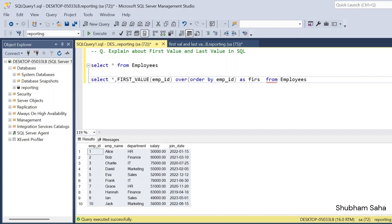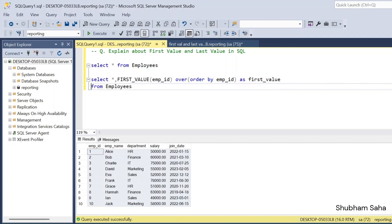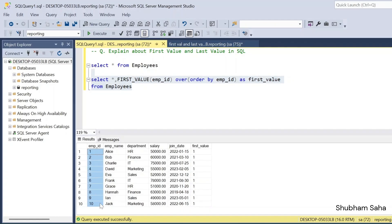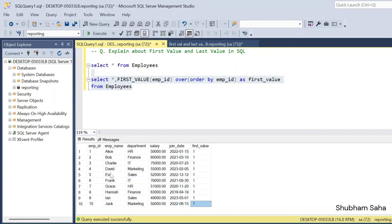I'll alias this column as 'first_value'. If I run this query, I will get the first value as 1 for all records, because across the entire dataset ordered by employee_id, the first value is always 1.